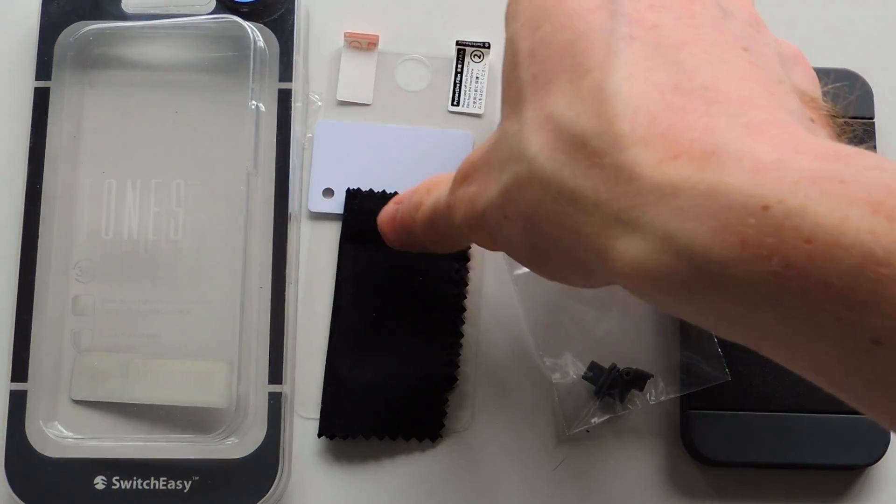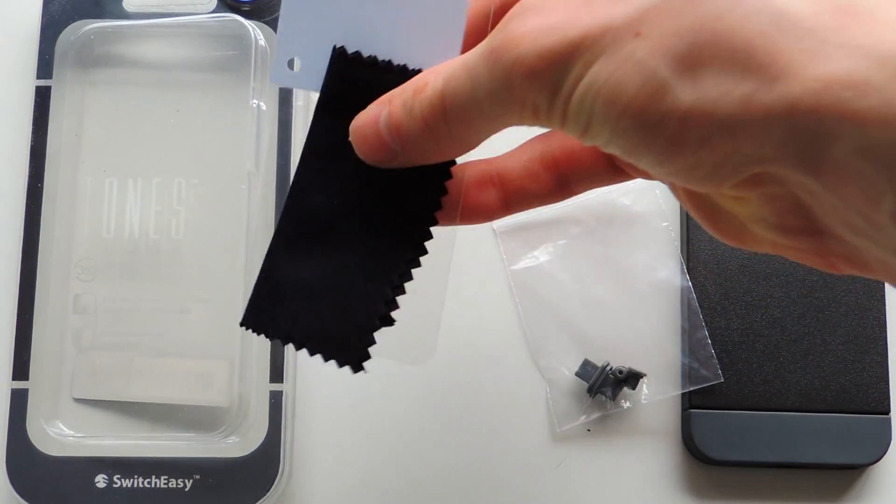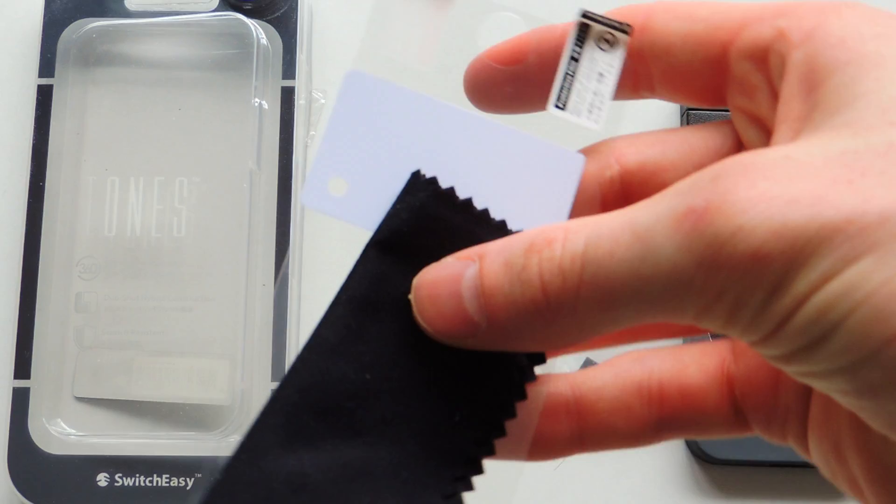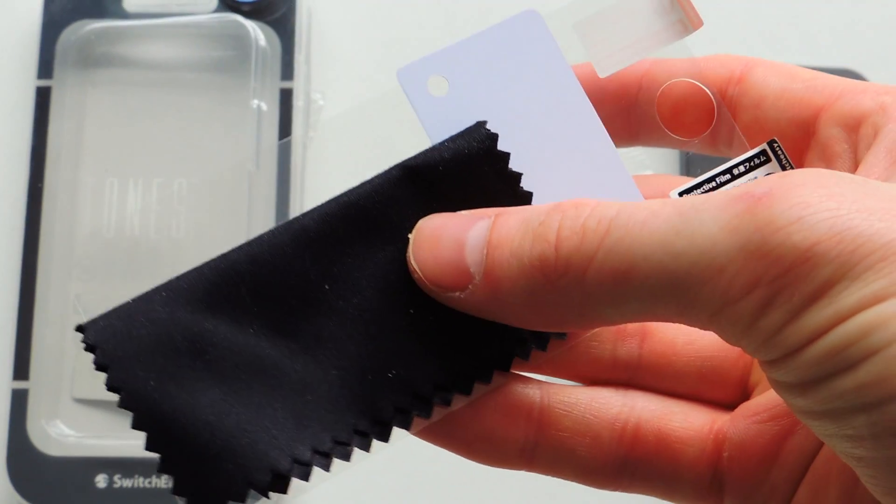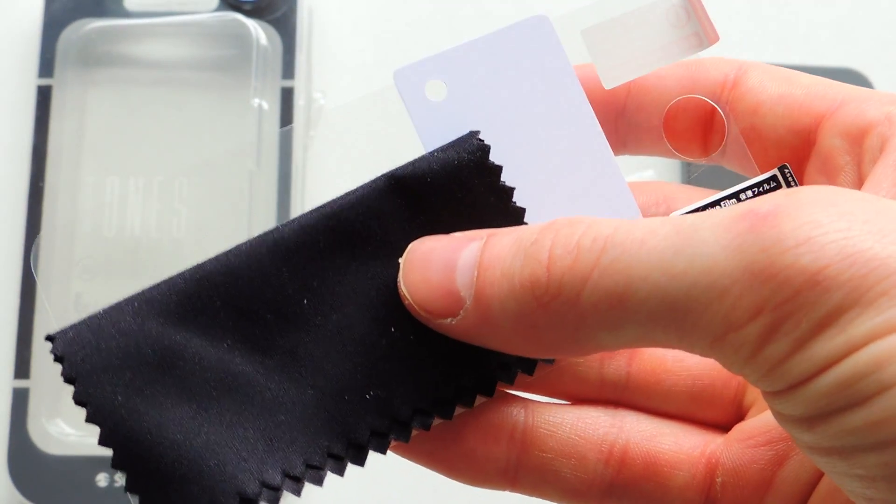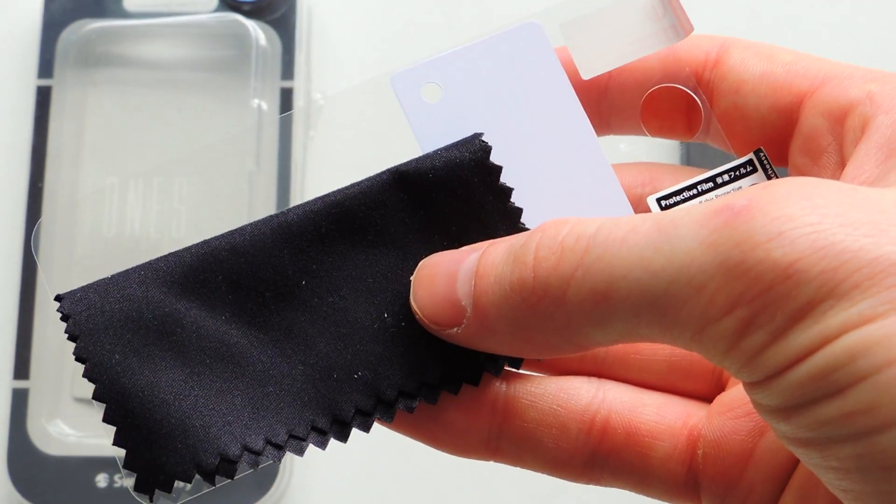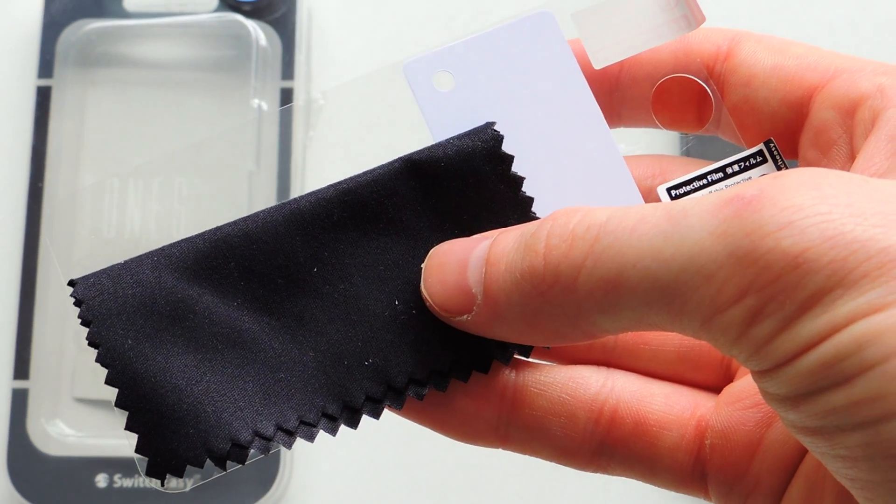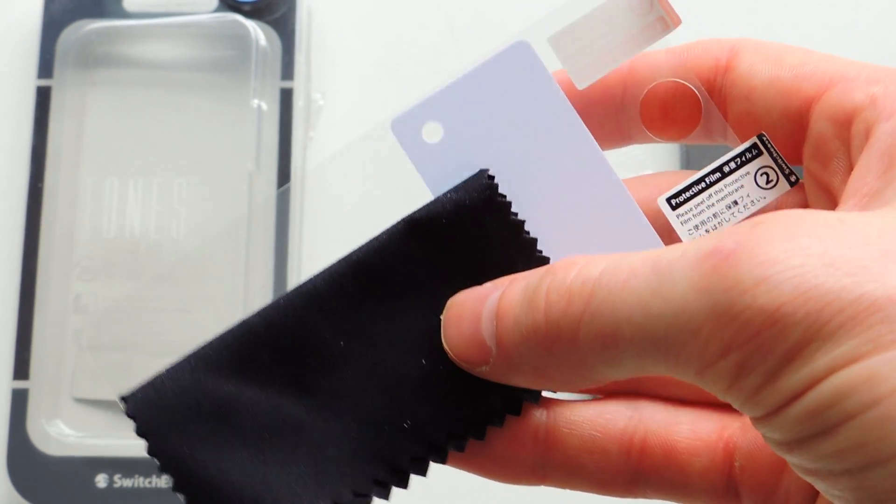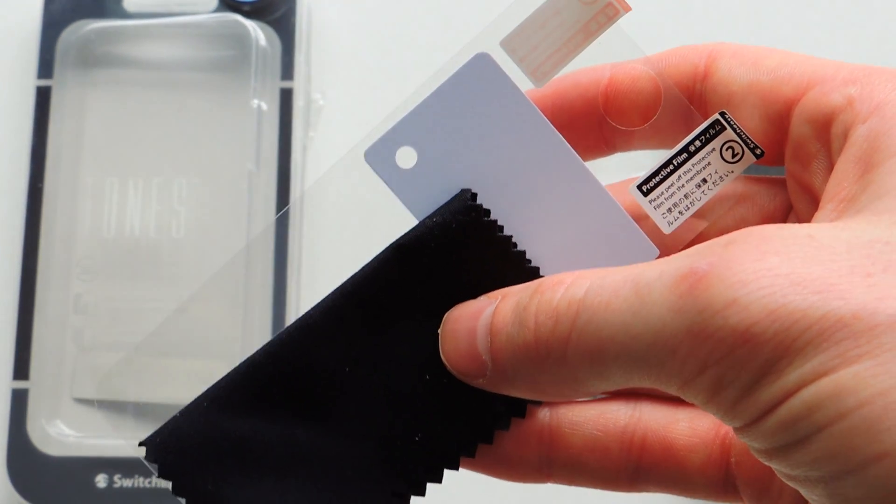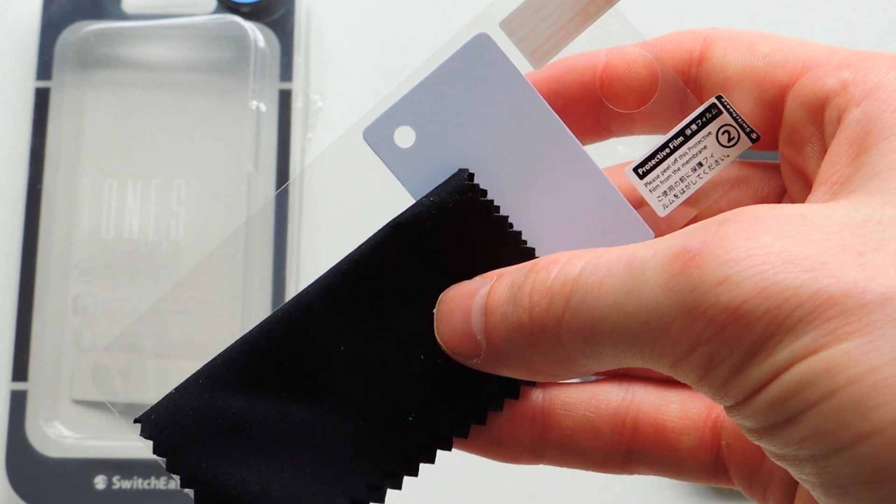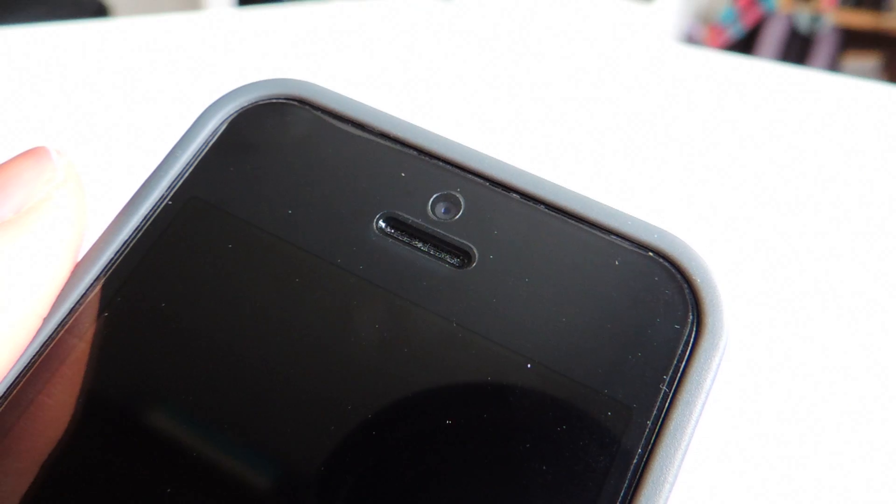Now, the number one pro for me is the value for money. Think about what you're getting here. You're getting two front-facing screen protectors and a rear-facing protector, which is worth about £10 on its own. Plus, with a case for less than £20, you're really getting a very, very serious amount of protection for a little money.